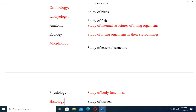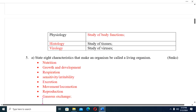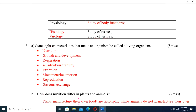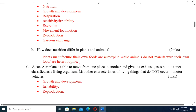Continuing the subdivisions table: Morphology is the study of external structure. Physiology is the study of body functions. Histology is the study of body tissues. Virology is the study of viruses.